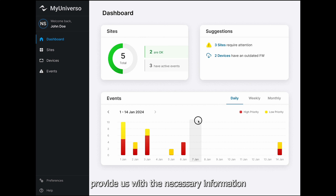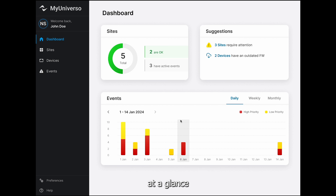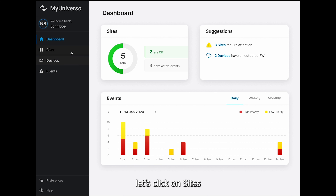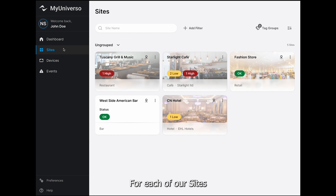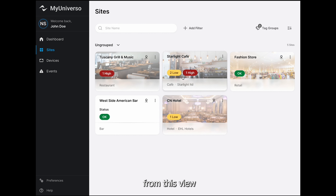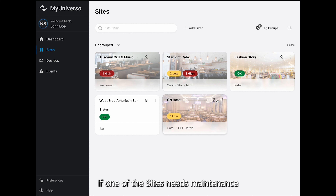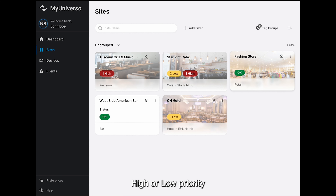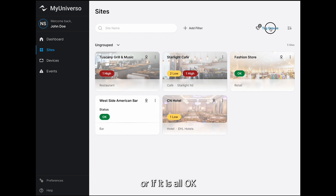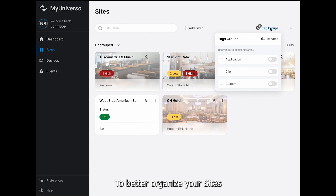Once these conditions are met, we can go to MyUniverso and click Enable. A project created in Harmonia Plus is called a Site in MyUniverso. Before enabling remote monitoring for a project, it is possible to rename it and add its address to quickly identify the project within MyUniverso.